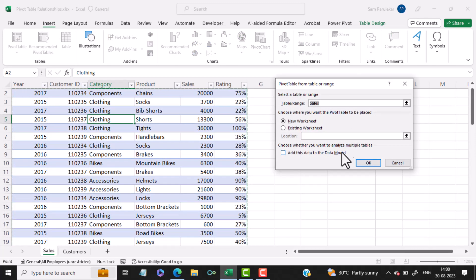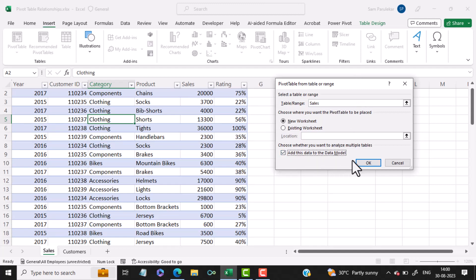Here, ensure that you put a checkmark on Add this data to the data model. Then click OK.